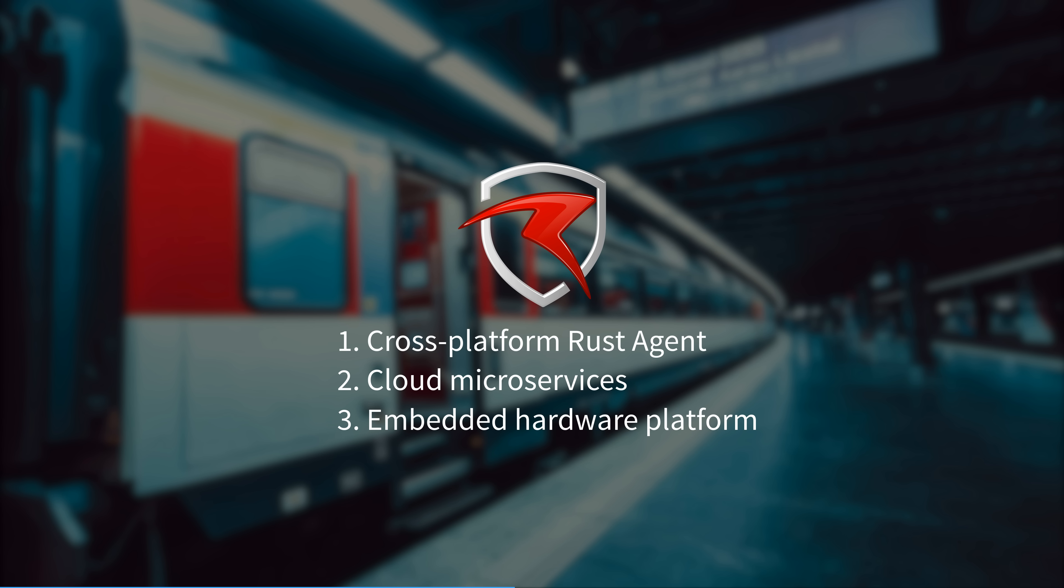Razer Secure is a 50-person startup bringing cutting-edge security tech to the rapidly advancing world of rail. They do this through a Rust intrusion detection and monitoring agent running on board, a cloud environment running Kubernetes, Python microservices, and event-based data processing, and a Yocto hardware platform running custom-embedded Linux. Their team and customers span Europe and North America, so if you have taken a train journey here, then Razer Secure's security systems may have already kept you safe.